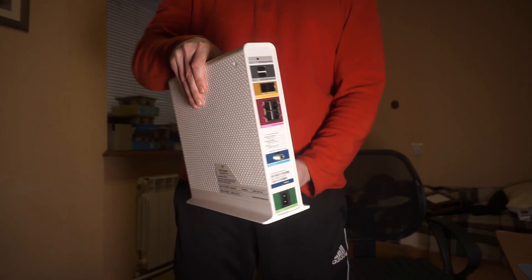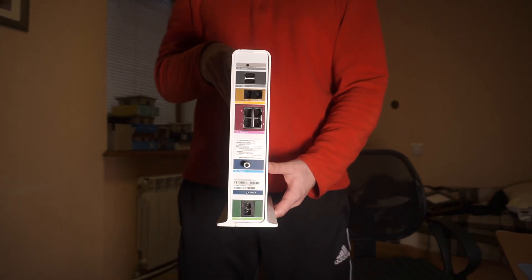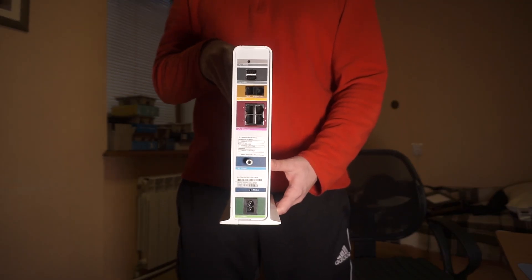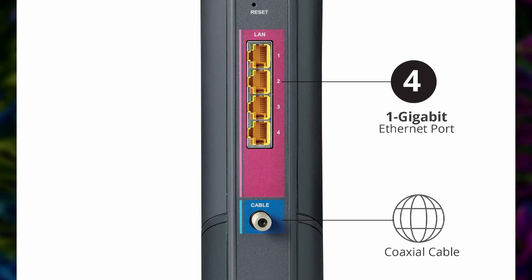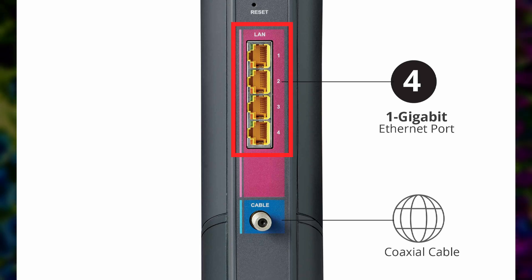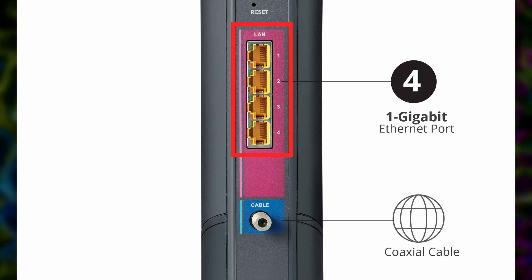Locate the Ethernet ports on your router, typically marked as LAN. You'll usually find these on the back of the device, and there are generally two to four ports for connecting multiple devices.